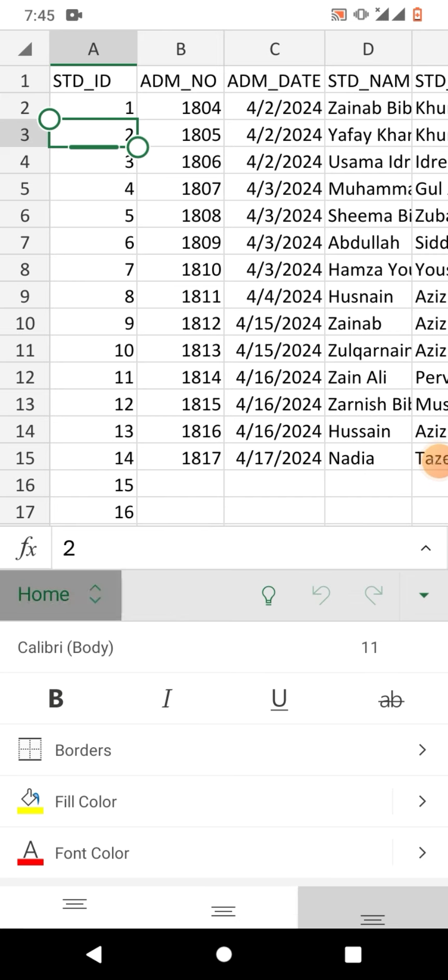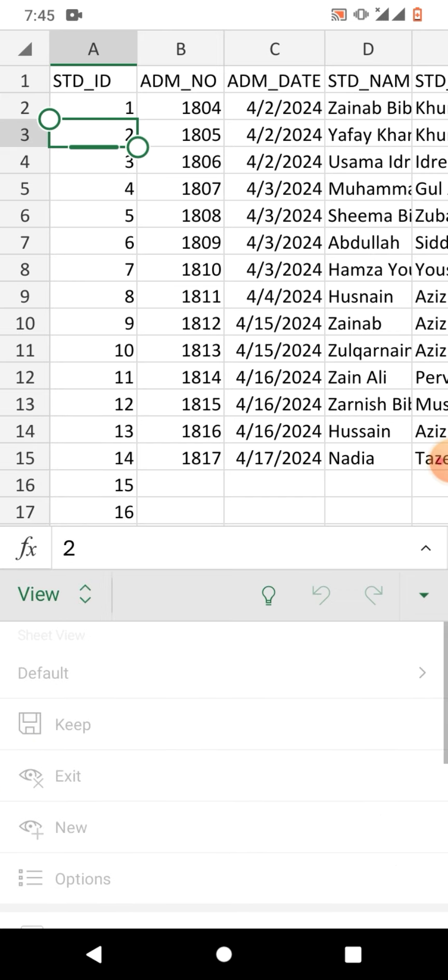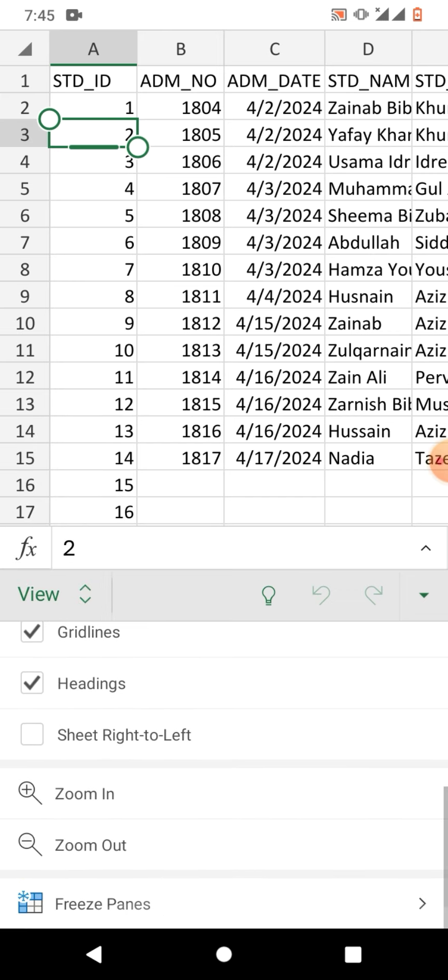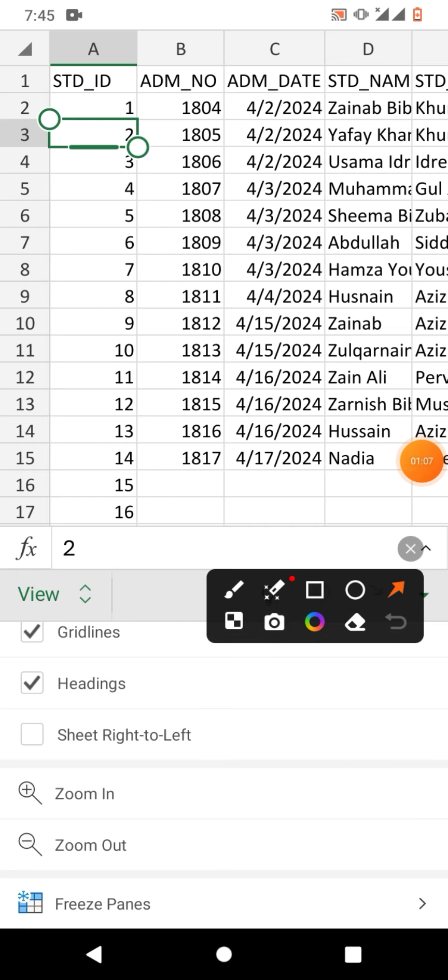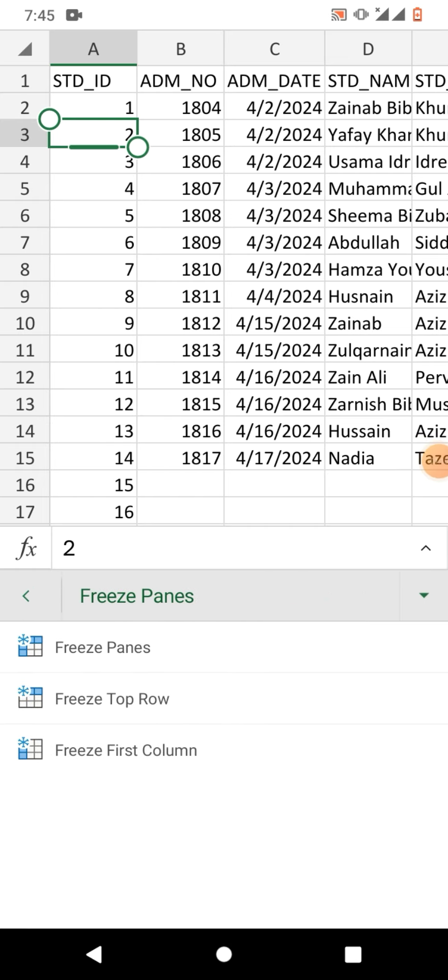Then click on view, scroll down, and you will see at the bottom the option freeze panes. Tap here. Now you can see three main options: first one is freeze panes, second one is freeze top row, and third one is freeze first column.